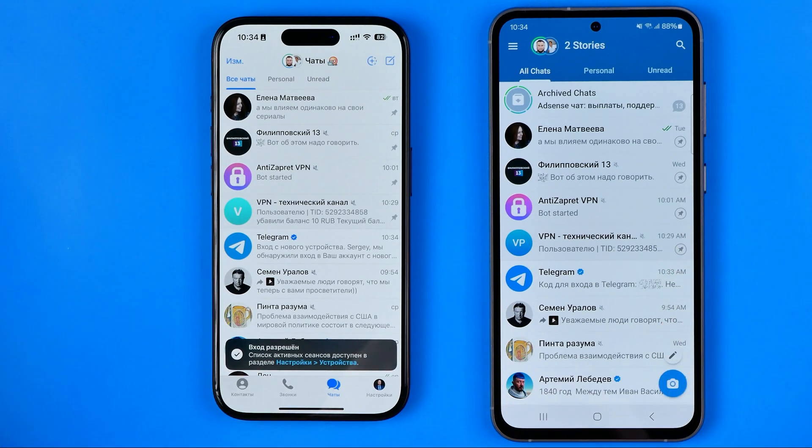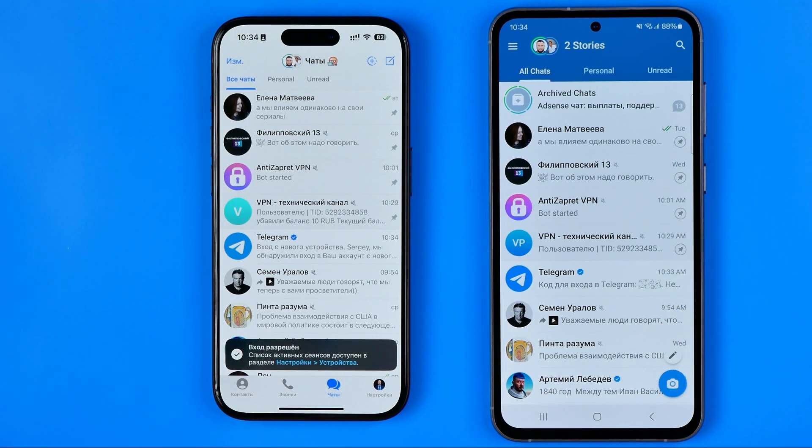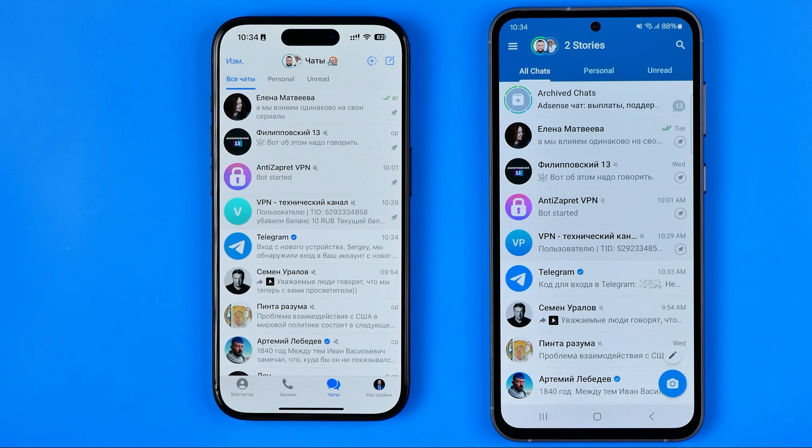We can check the chats and everything looks good. That's it! If this video was helpful for you, don't forget to hit the like button.